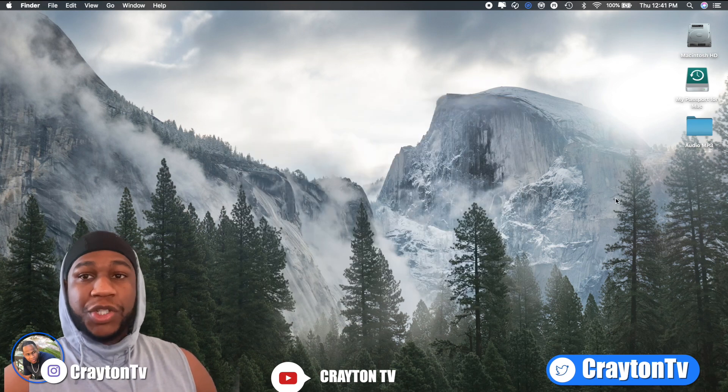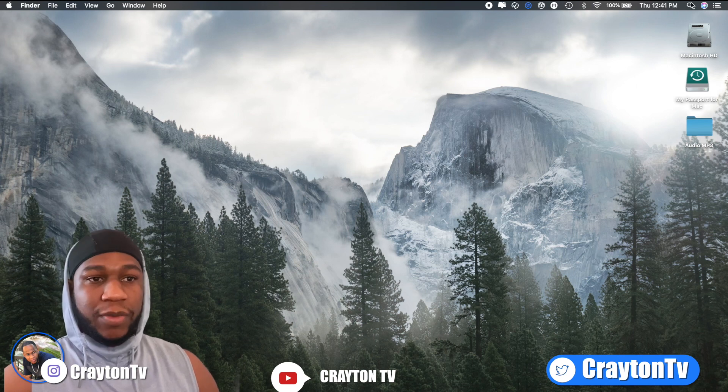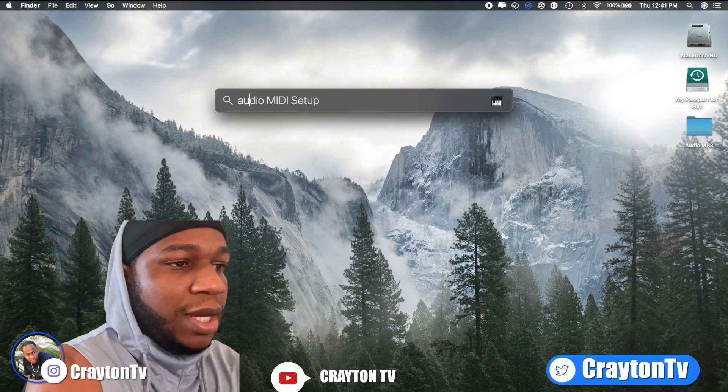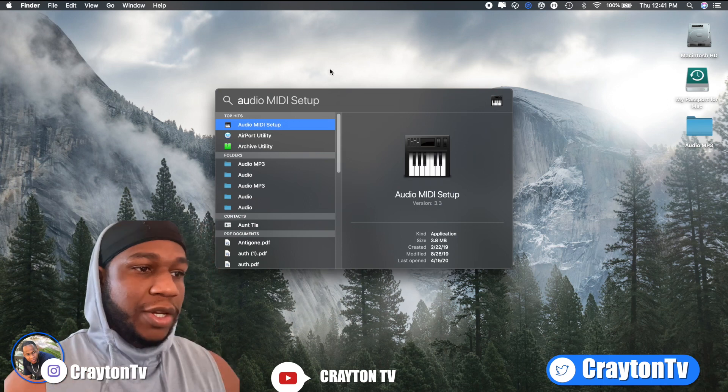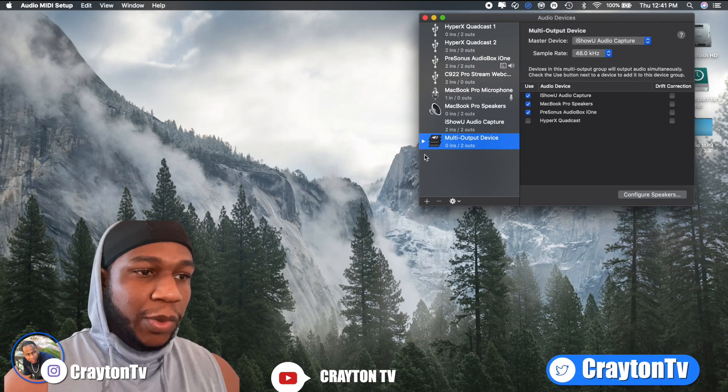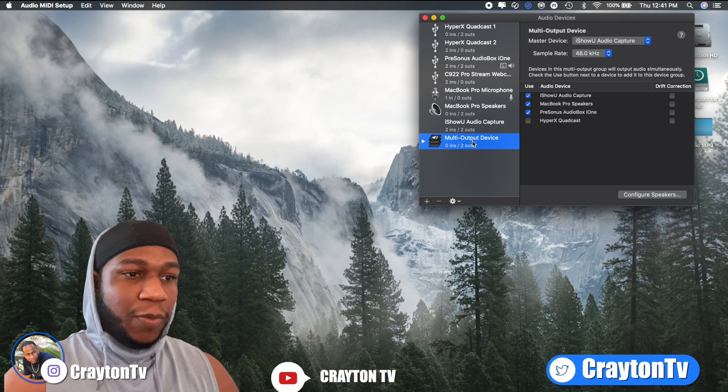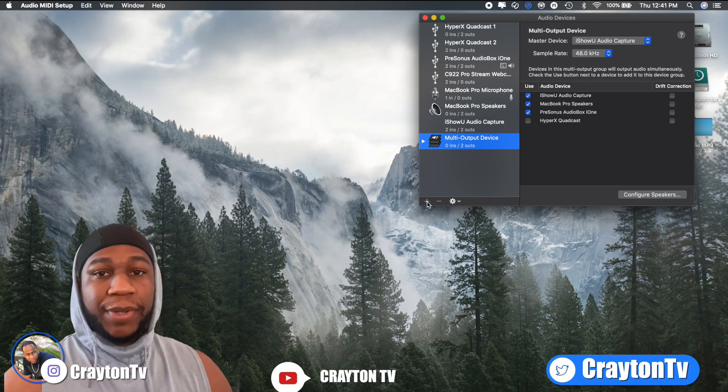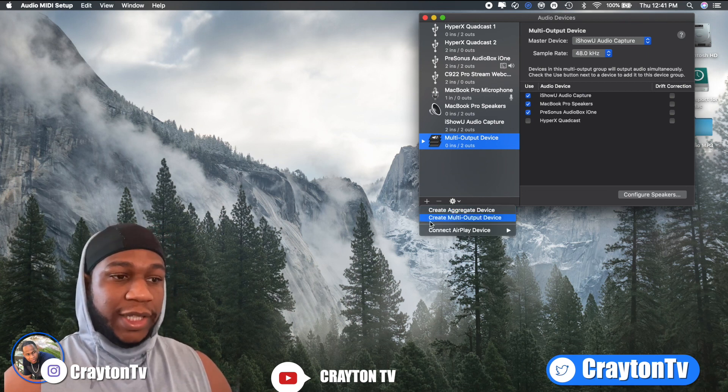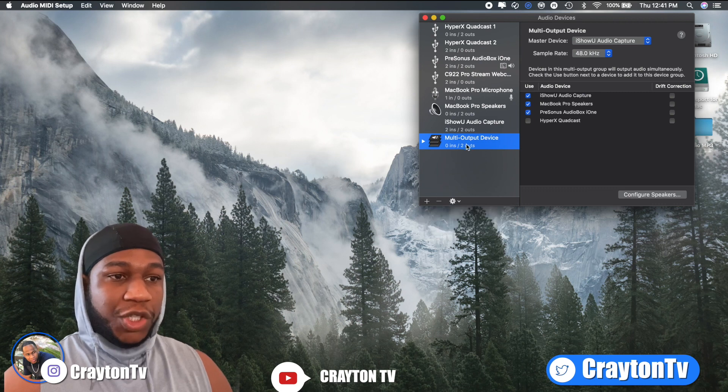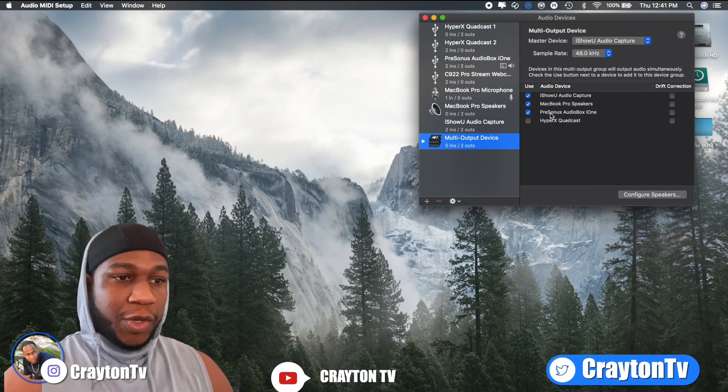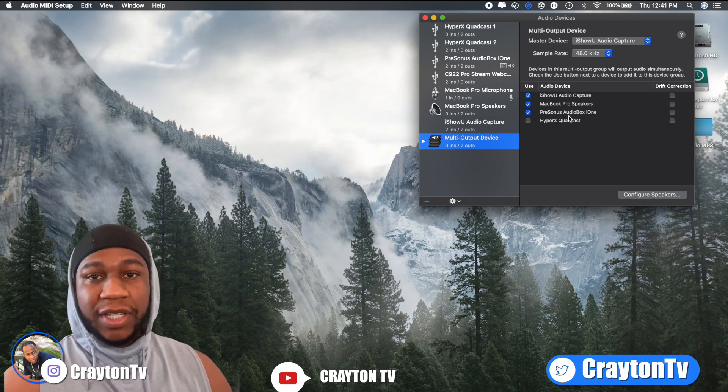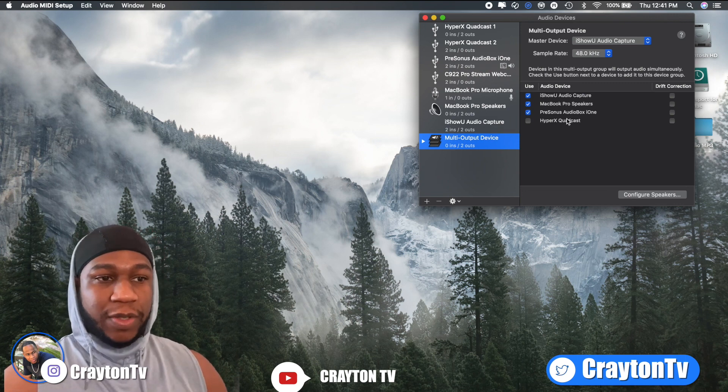Then from there, you're going to go to search. You're going to search for audio. There it is right there, MIDI setup. Click on that. When that pops up, you want to create a multi-output device. So you're going to come down here to this plus sign right here. When you click on that plus sign, it'll say create multi-output device, but I'm not going to do it because I already have one.